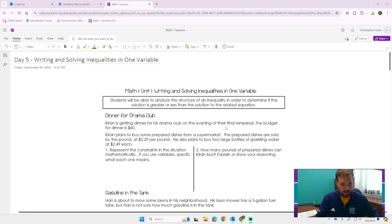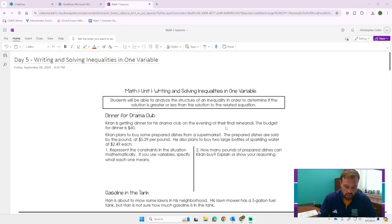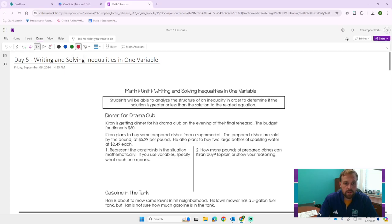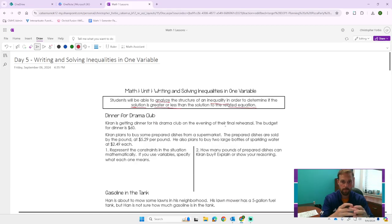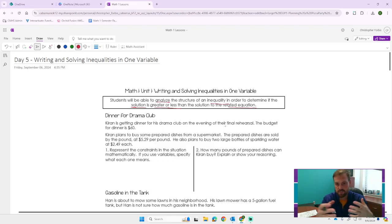This video is intended for those that have attempted the problems on their own. We need to start off with our objective for today. So students will be able to analyze the structure of an inequality in order to determine if the solution is going to be greater or less than the solution of the related equation. An equation has an equal sign, and an inequality has the greater than, less than, or equal to symbols.